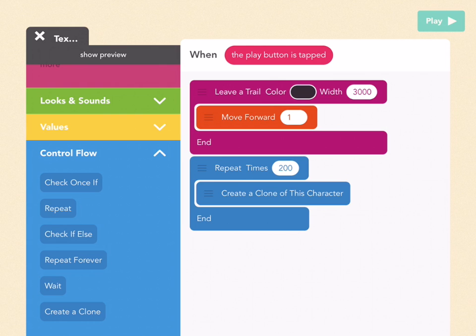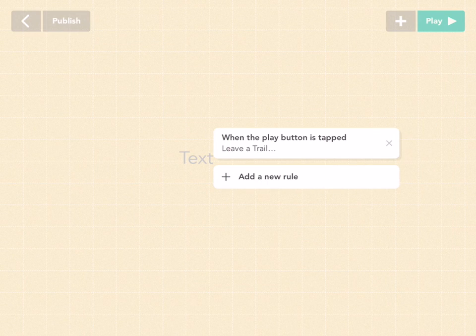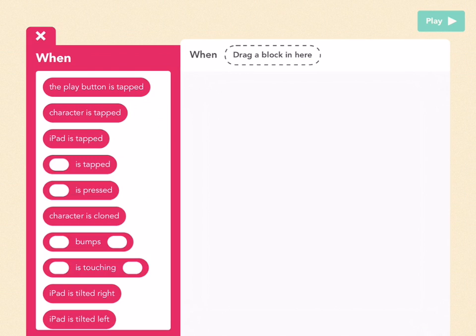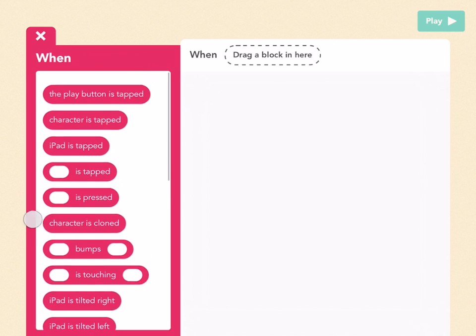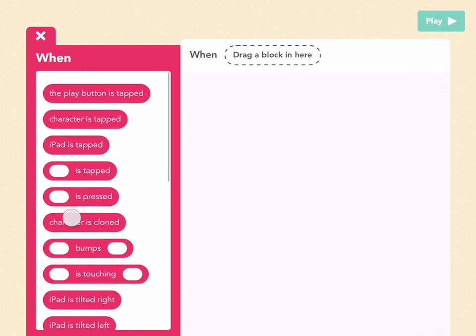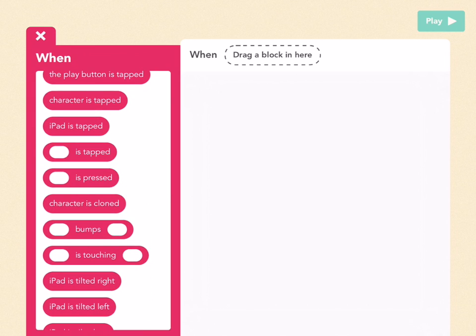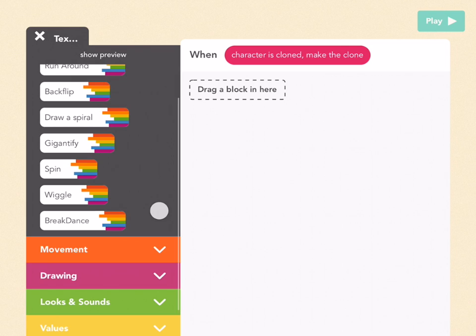Now exit out of this rule, which you can do by tapping outside of it, and then add a new rule. Here, tap on more for the whens, so you can see character is cloned, which only exists if you've created clones with this object. Tap on character is cloned.